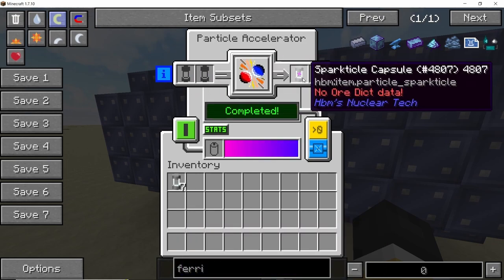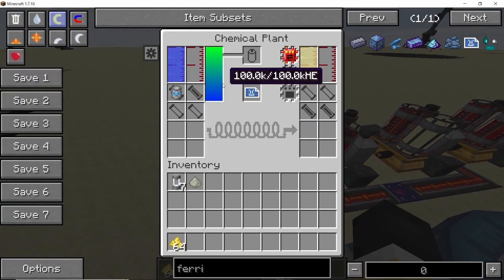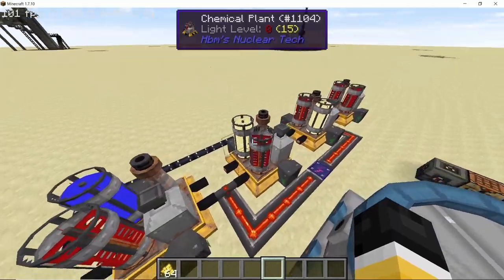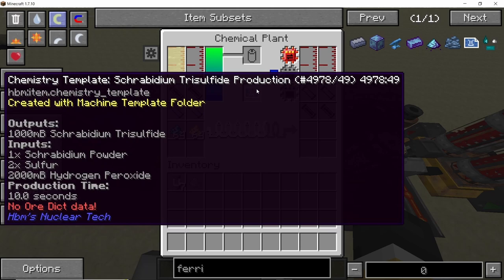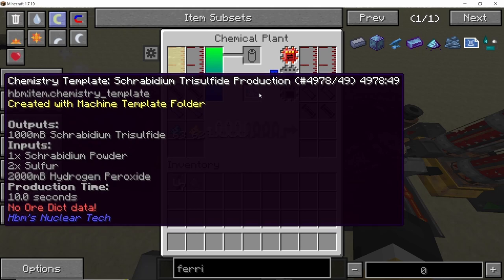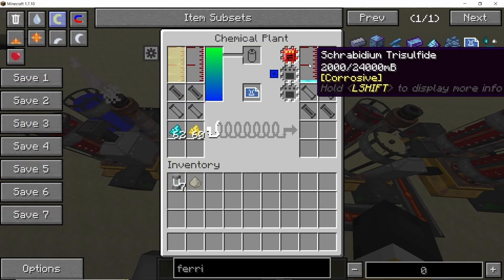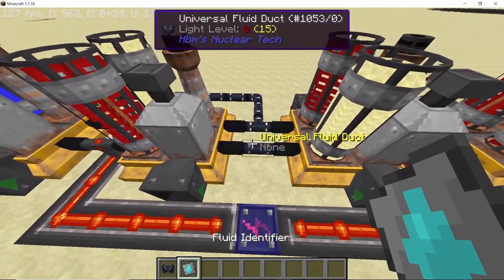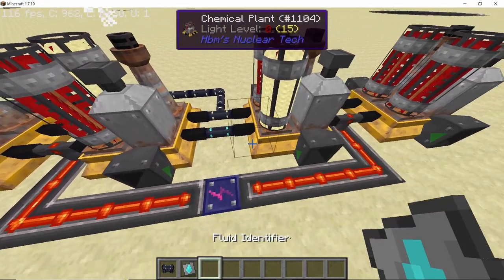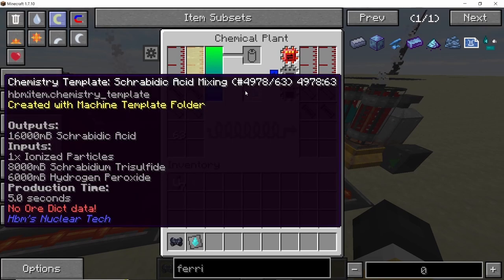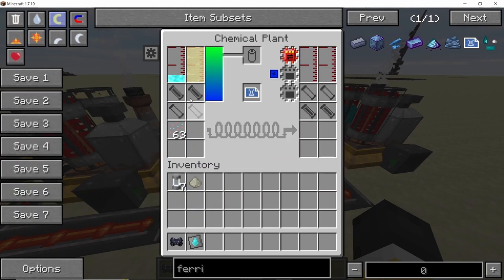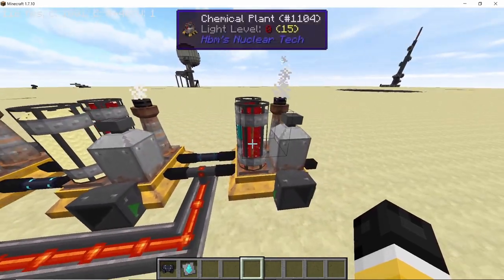Now we are going to move to our chemical plants. The first one is for producing hydrogen peroxide, which will then combine with the syrbidium powder and sulfur powder in order to give us syrbidium trisulphite. This syrbidium trisulphite will then go into the third chemical plant, which will combine it with hydrogen peroxide and ionized particles — which we will obtain from a fusion reactor — and this will give us syrbidic acid.